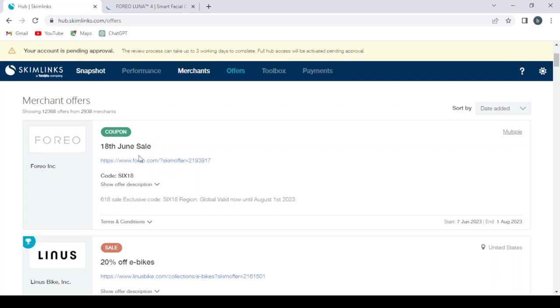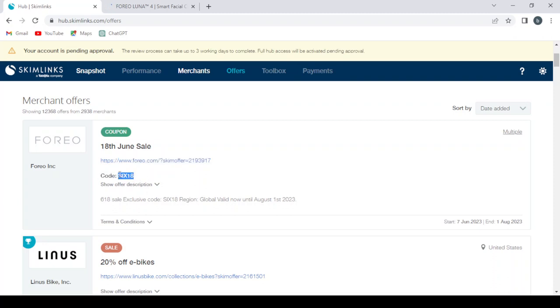As you can see, we copy this code and we publish it in our social media or our website, or the place that we promote our offers.